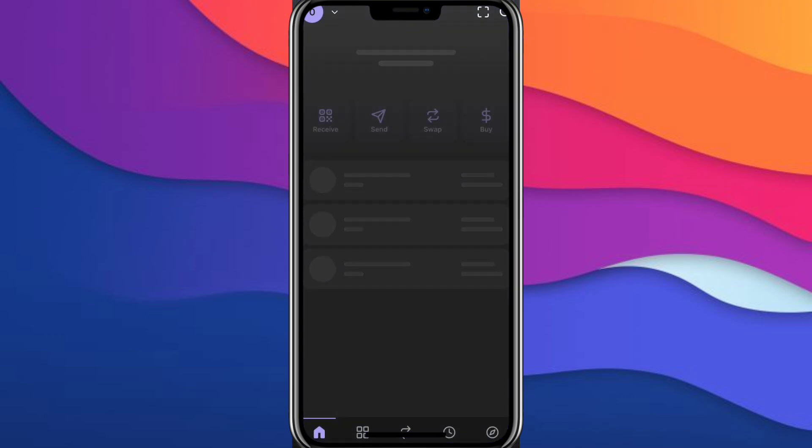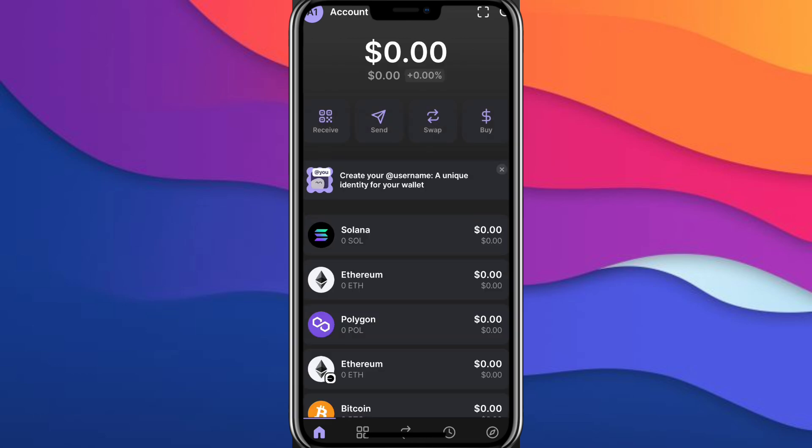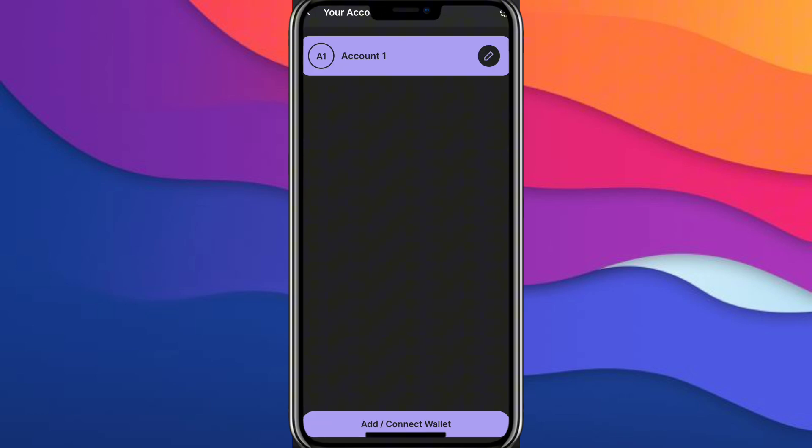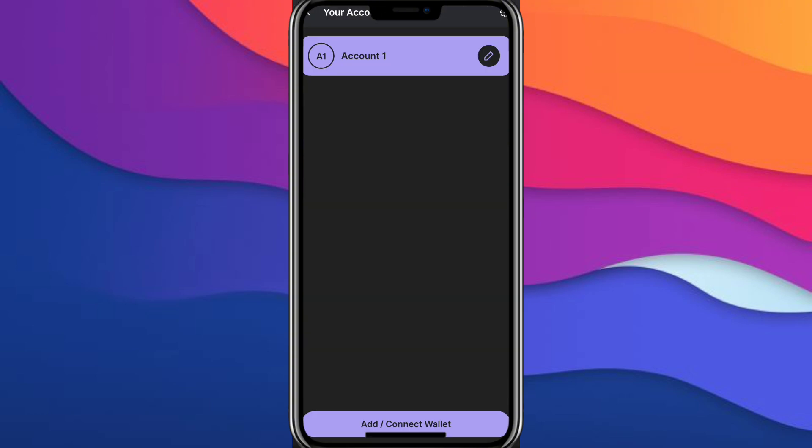Once it's done, it should look something like this, showing your money and stuff. What you simply need to do is at the top left corner, click on your account. And then click on the top right corner settings.